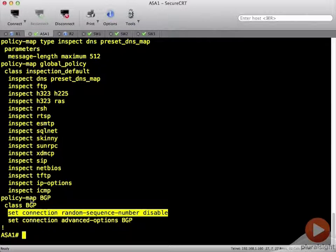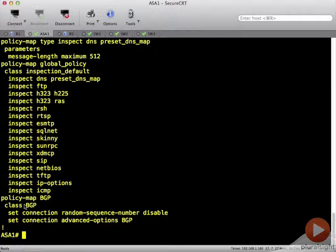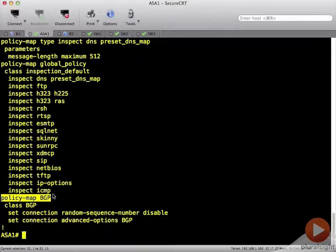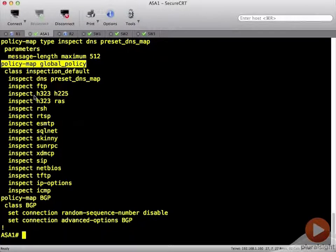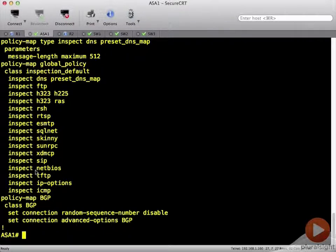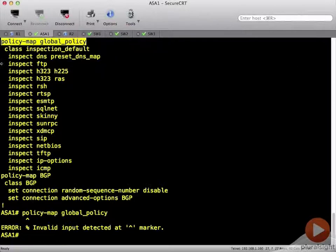Now this is not applied anywhere yet. So we could apply this to the interface. Or we could have done something a little different. If we didn't want to apply this to an interface, we could have actually gone in here to policy map global policy. And we could have applied the class BGP inside there. So I'll show you what that'll look like if we wanted to do it that way.